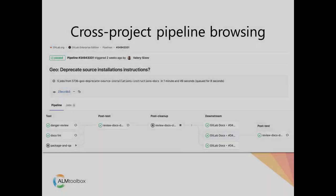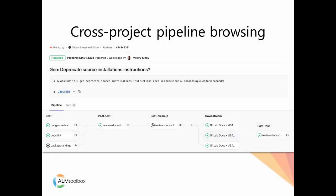Cross-project pipeline browsing. It is now possible to expand upstream or downstream cross-project pipelines right from the pipeline view, giving you visibility into your end-to-end pipelines, no matter in which project they start or finish.